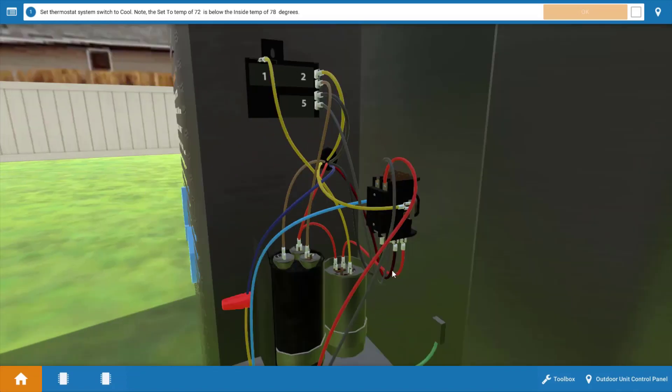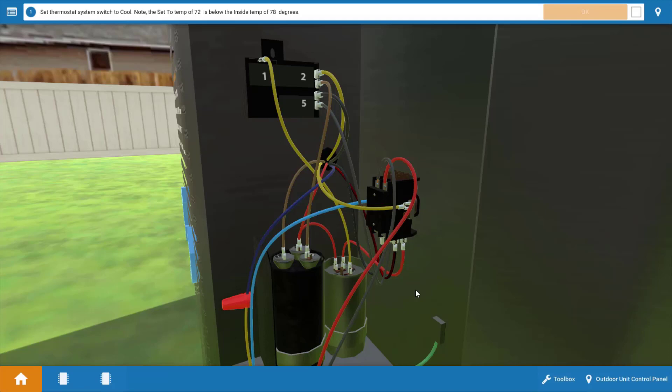Now the function of the start capacitor is to provide starting assistance for the compressor. Many new air conditioners have thermostatic expansion valve metering devices and what happens is during the off cycle the refrigerant pressures do not equalize during a normal off cycle, meaning the compressor has to start up against a fairly high discharge pressure and this is going to require some starting assistance.